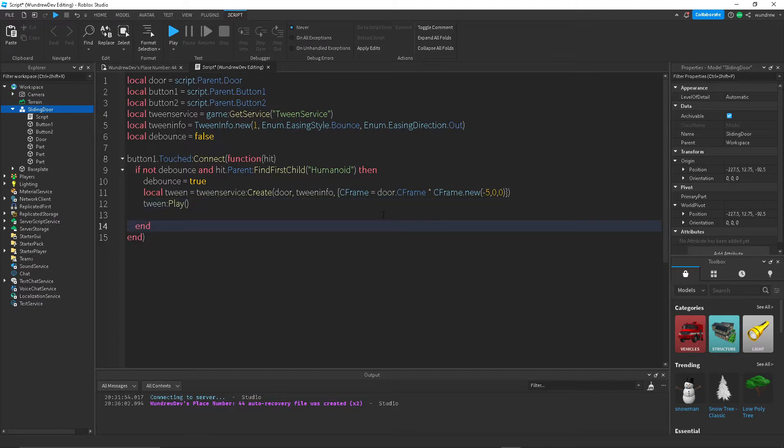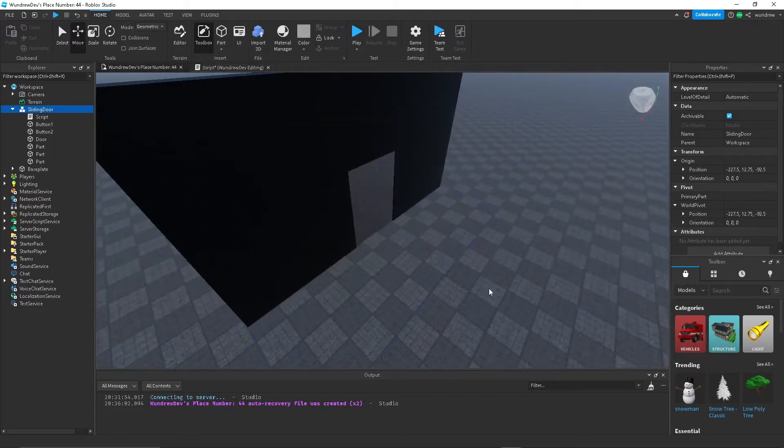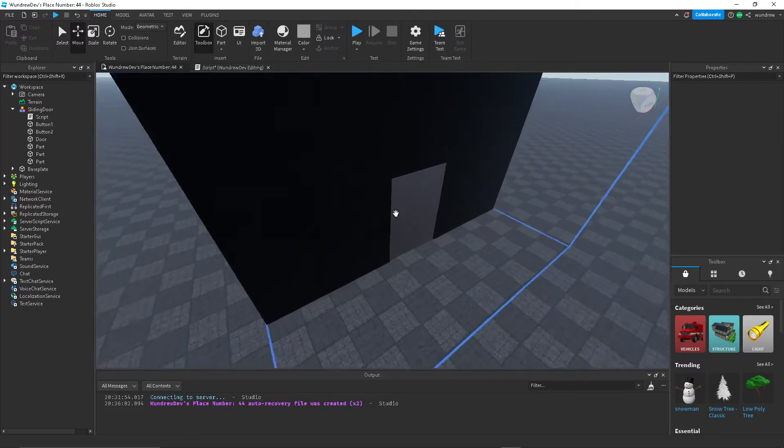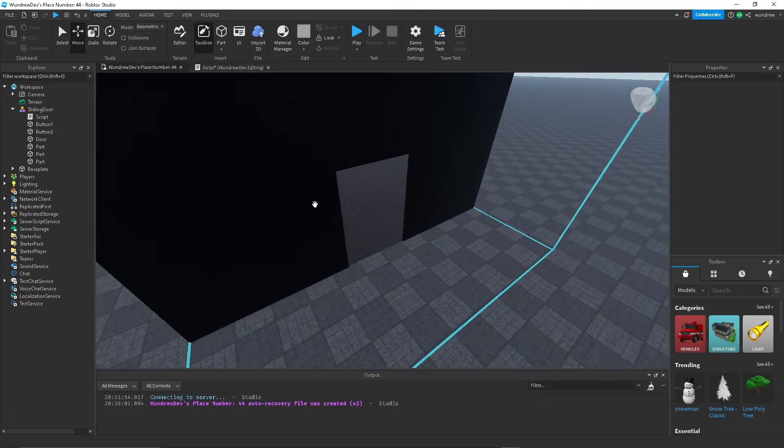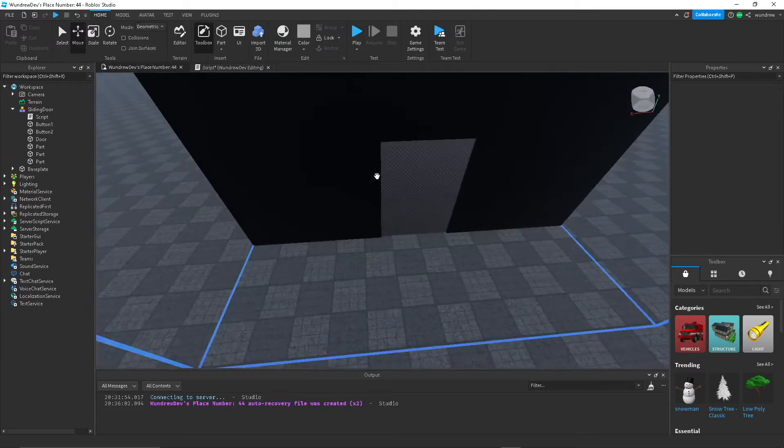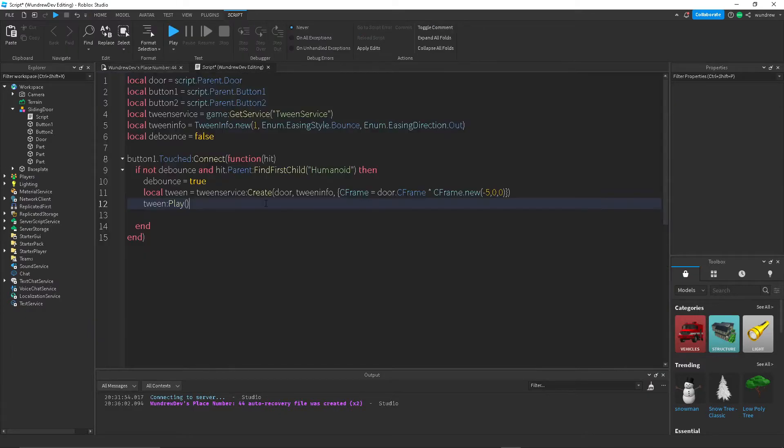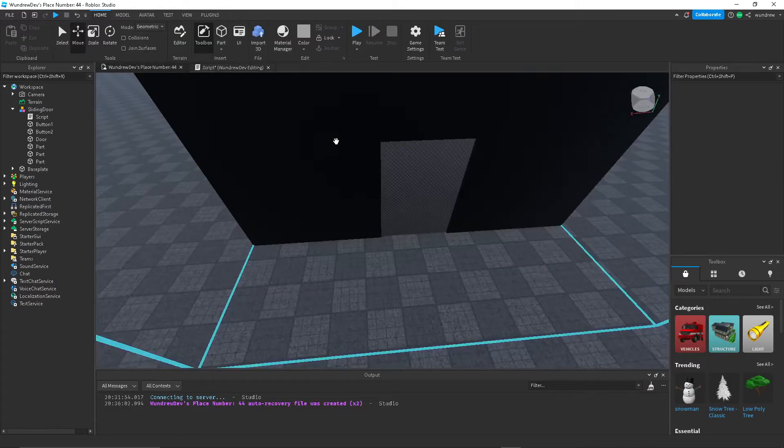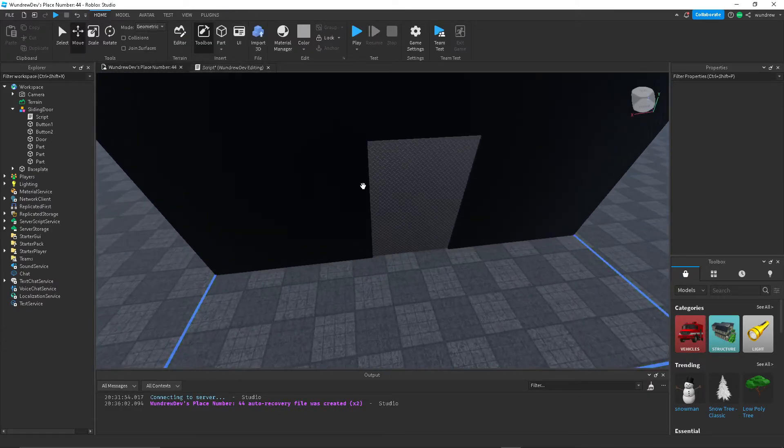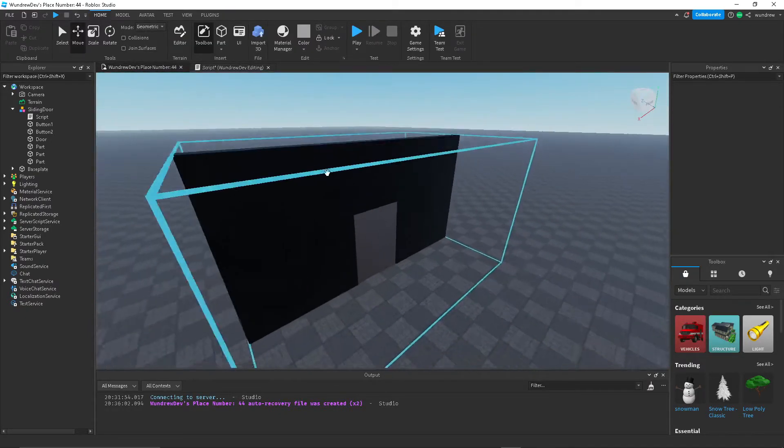Then so that should work properly, but this is making it so that when we step on this button right here the door will open, it will slide to the left. But we want it to go back to its place after a little while.